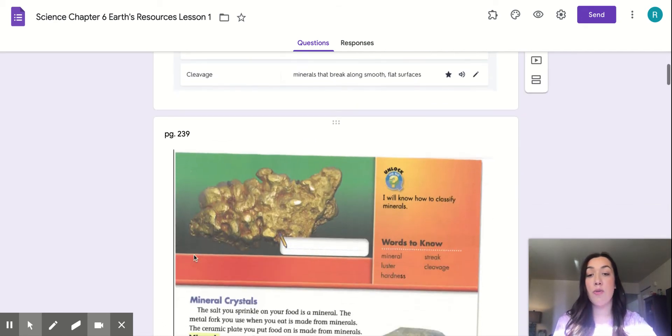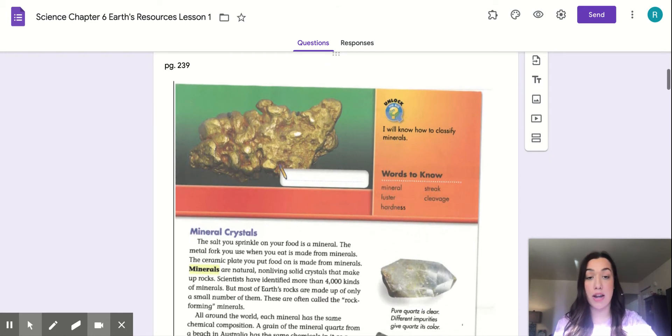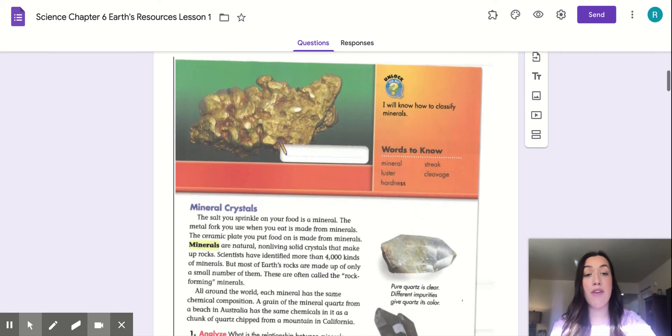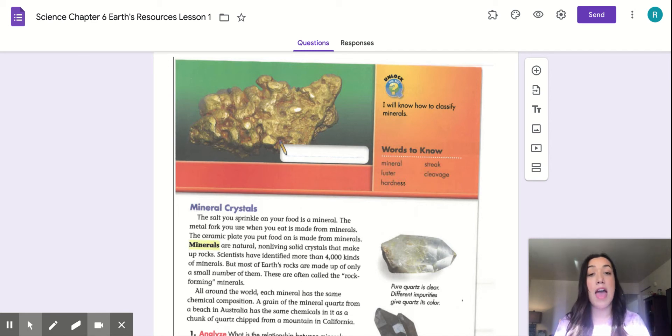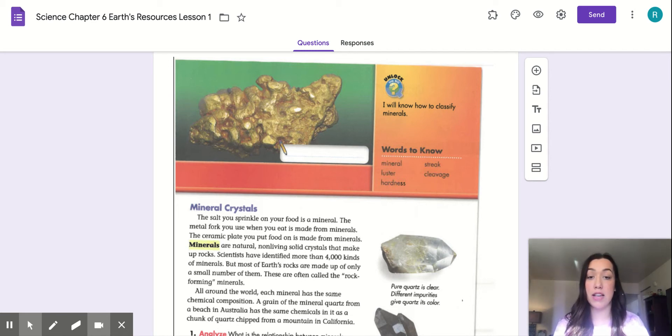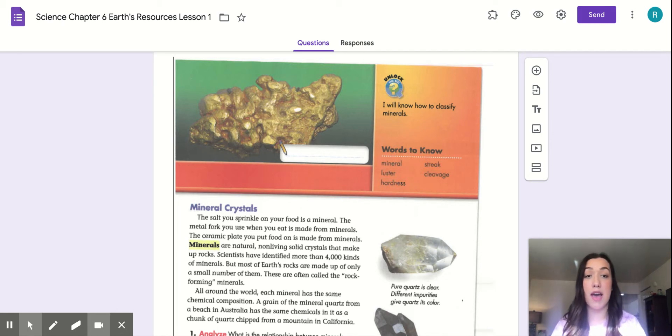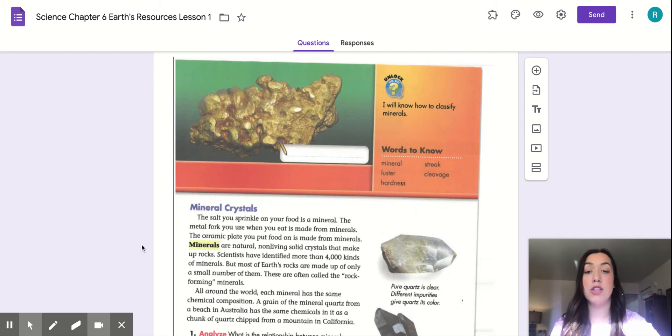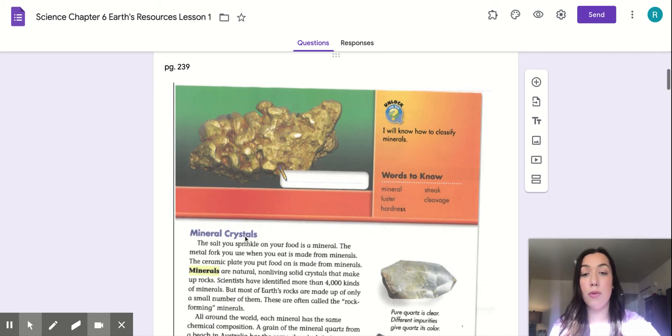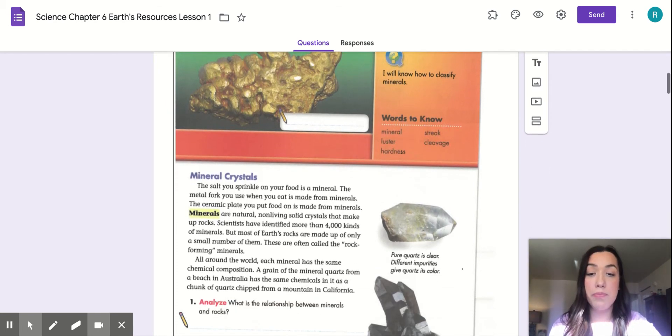So we're starting on page 239. You have access to this text in the Google form right now as we're going through it in the video. And if you wanted to go back and refer to the text again, you can go to this Google form or it's also in the materials tab in Google Classroom where you can find the Quizlet as well. So we'll start with page 239.